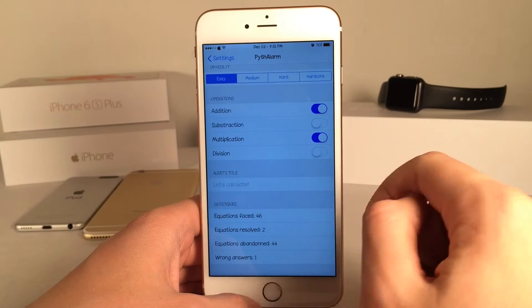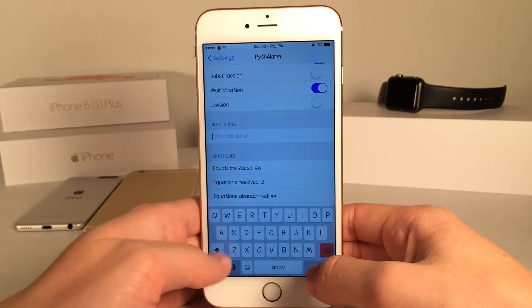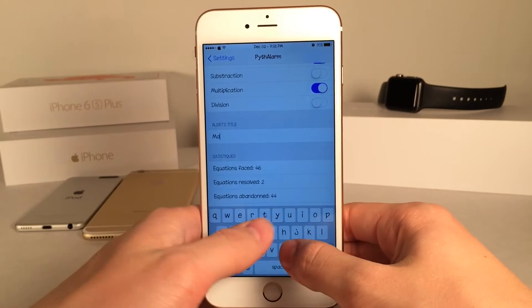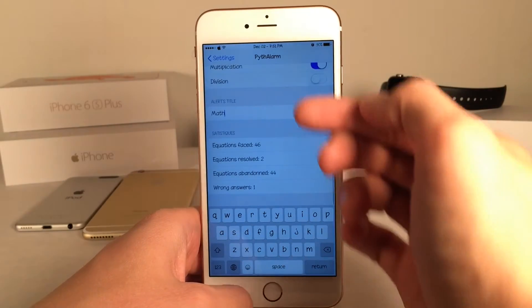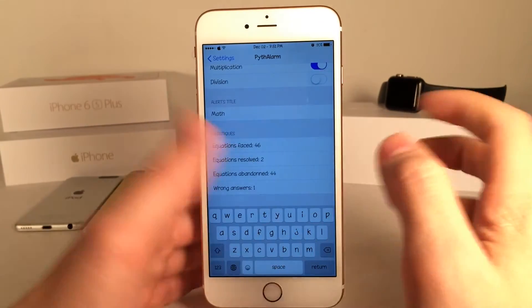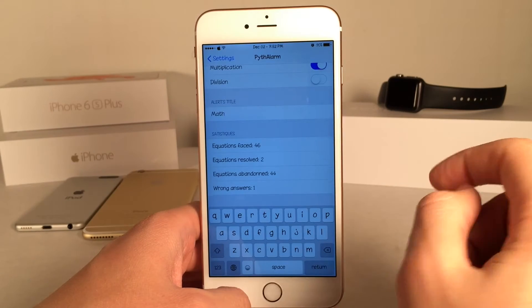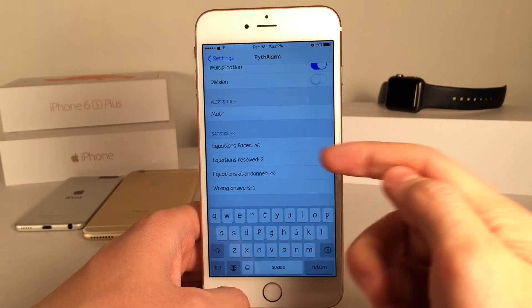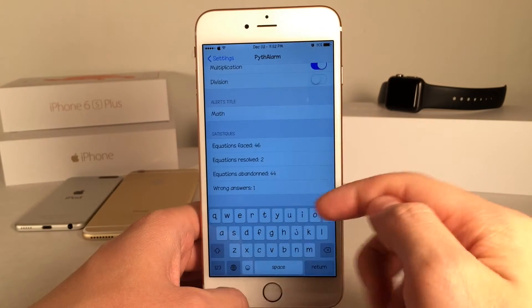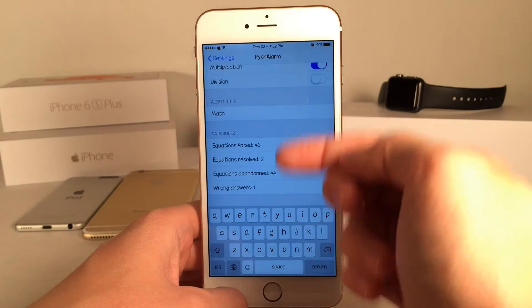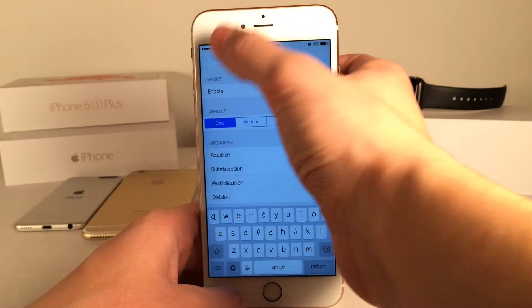Then you have the alert title. By default it's 'Let's Calculate.' Let's just change it to 'math' just to show you guys that it changes. Then we have some statistics so we can track our previous progress. As you can see: the equations that you faced, equations you've resolved, equations you've abandoned, and wrong answers — it gives you numbers so you can track your progress.